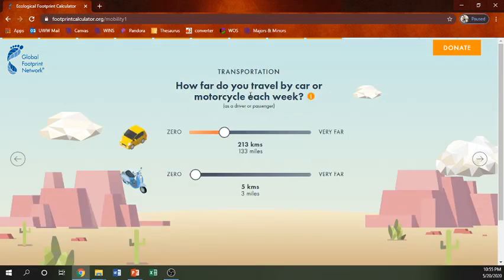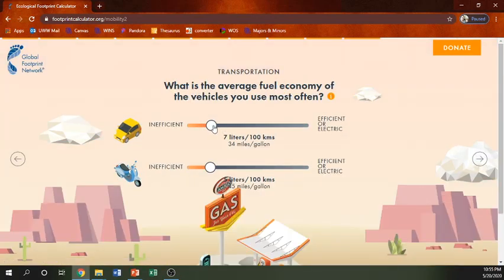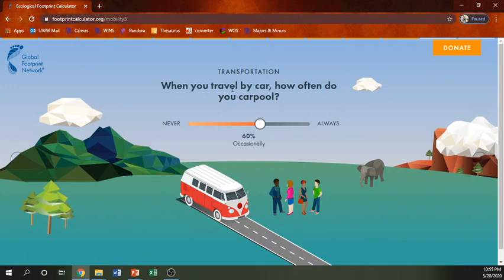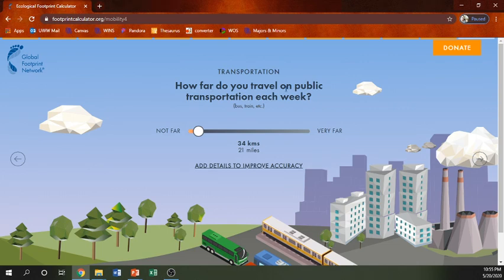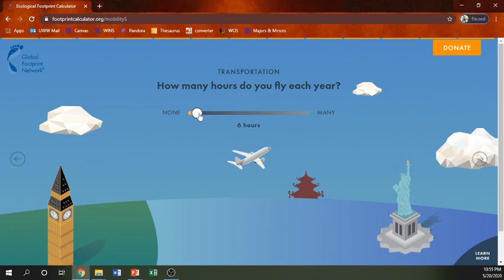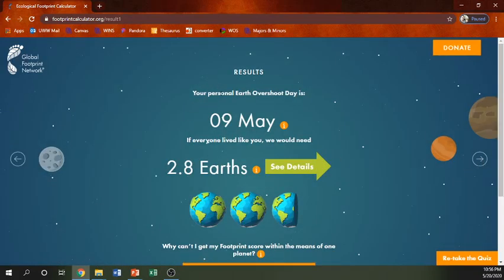How far do you travel by car or motorcycle each week? I do not own a motorcycle. I live in Whitewater so I don't drive that much — probably not very much. Average fuel economy: I have a really fuel-efficient car that gets 45 miles to the gallon. When you travel by car, how often do you carpool? Never. How far do you travel on public transportation? In Whitewater, zero. How many hours do you fly each year? I really do like flying — I probably fly around 20 hours a year. I like to do a lot of international travel.